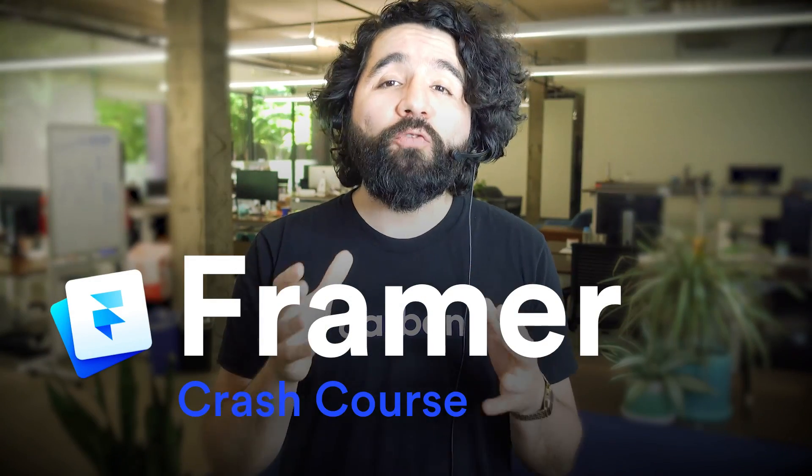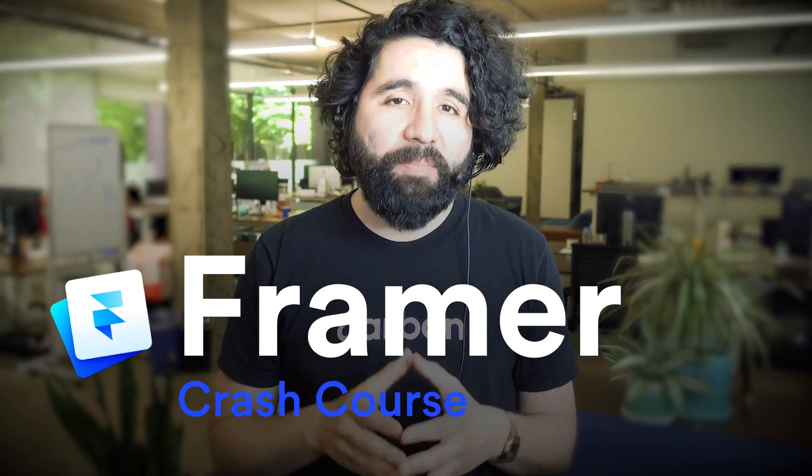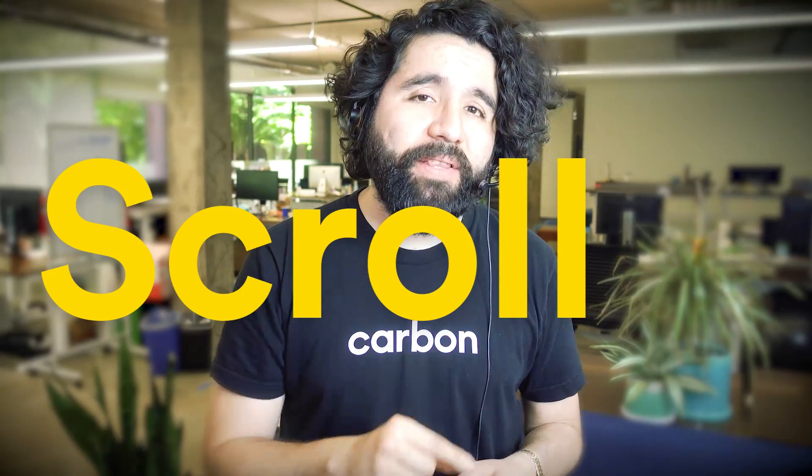Hello and welcome to Sketch Together. My name is Pablo Stanley and this is part of a crash course on Framer, a tool for designing and prototyping projects. In this video we're going to learn how to use the scroll component.